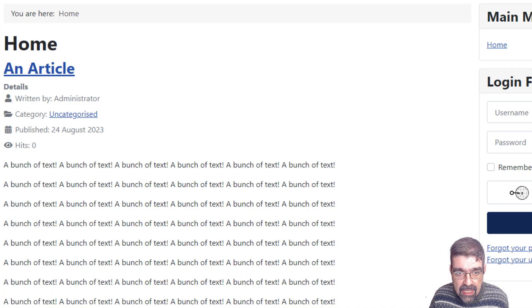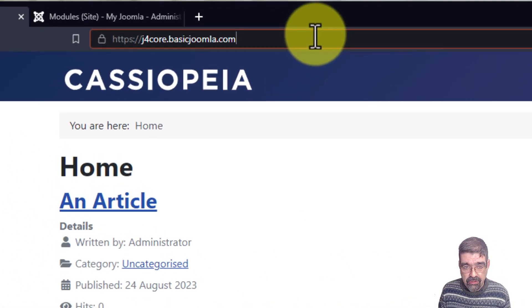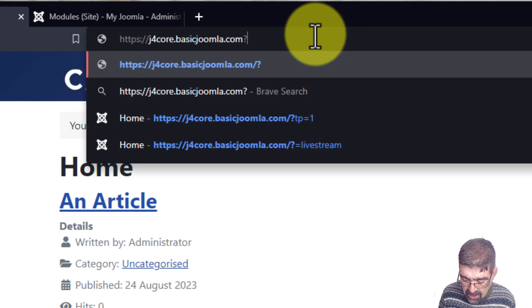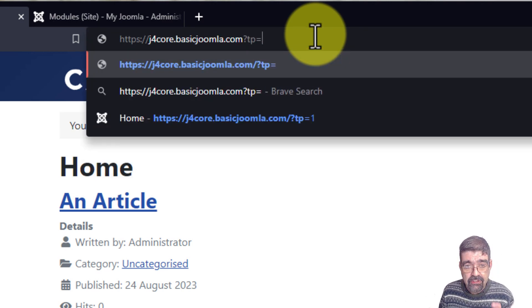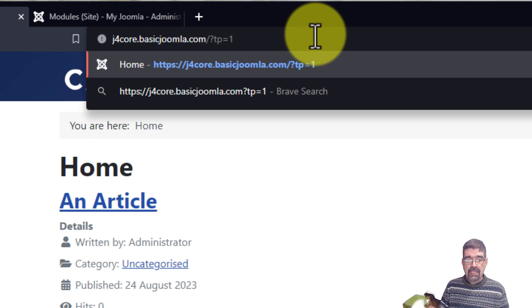To do that, we're going to put question mark TP equals one. That's the trick. Toilet paper equals one. Hit enter. Nothing shows up because we have to turn that on.